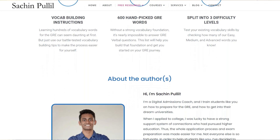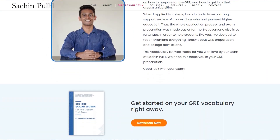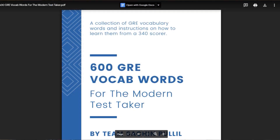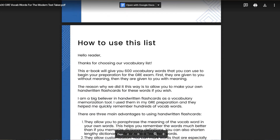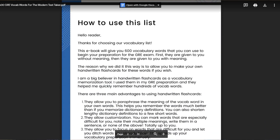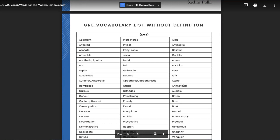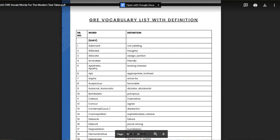but we sort of revamped this list, changed it slightly. Now we're going to be giving you guys not only just the words with meaning and without meaning, but also some instructions on how you can sort of learn these words in order to help you memorize them a lot easier.